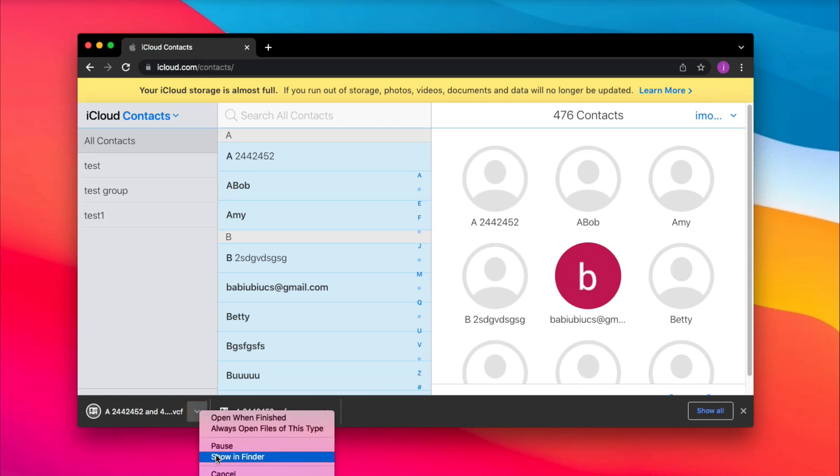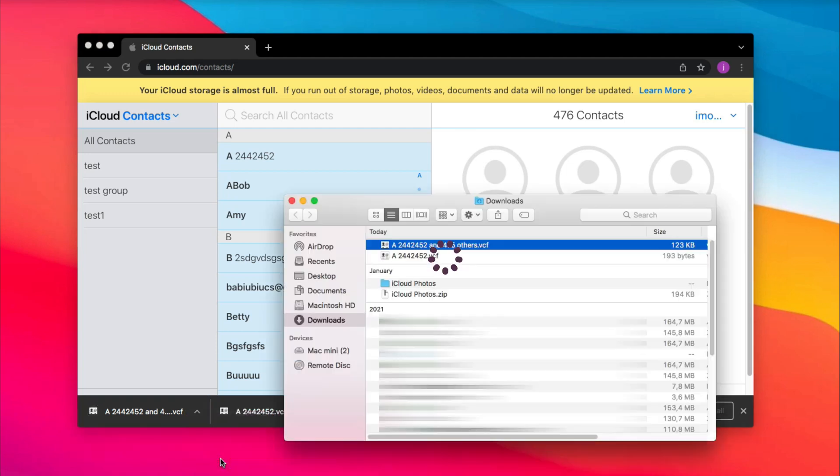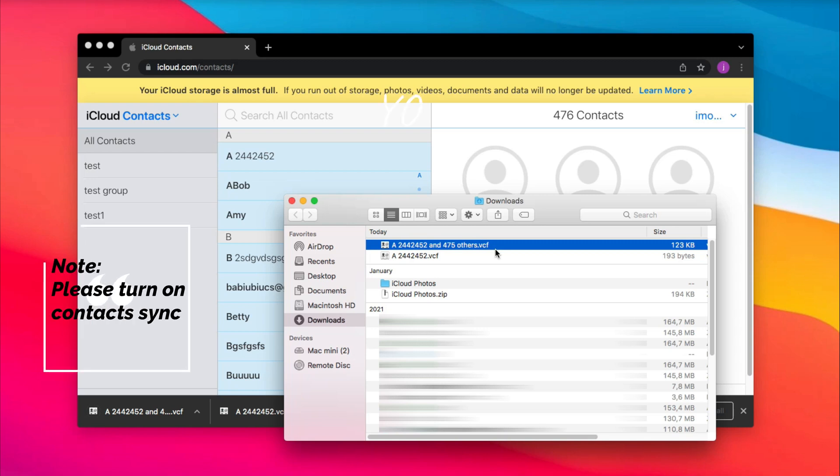Finally, these contacts will be saved in VCF format. Please turn on contact sync before on your iPhone.